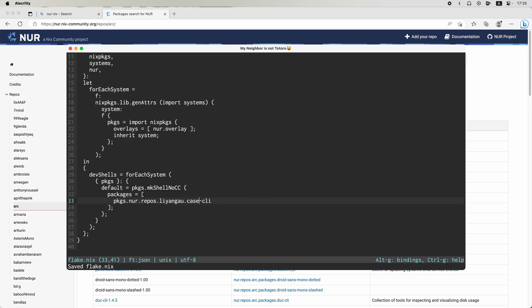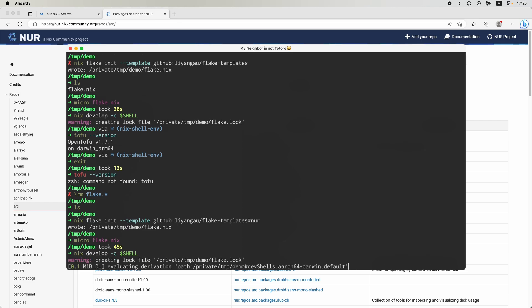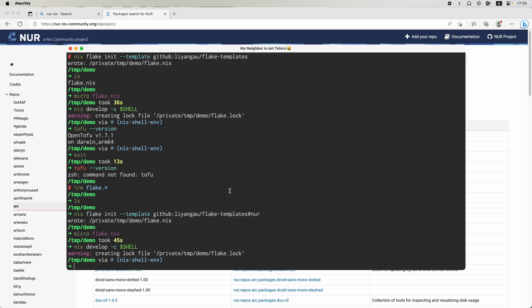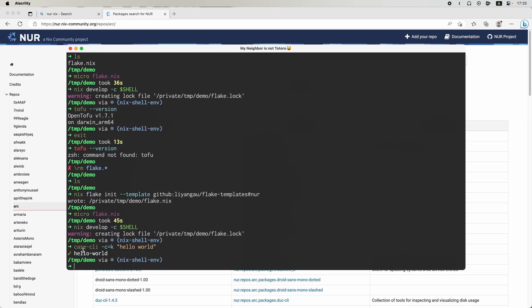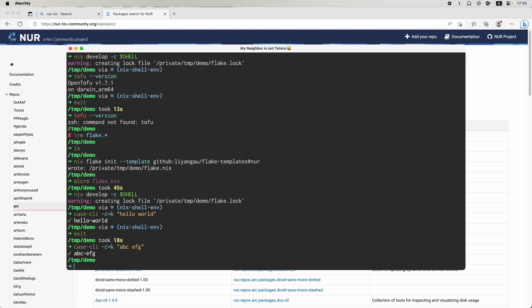Let me show you how. Let me save this and do the same: develop -c and pass in the shell command. It will get kcri built. So I can do kcri -c, kebab-case, hello world. So it will just create this for me. Very convenient. I do have kcri available locally, but I think you get the idea how you can use the packages available on NUR.